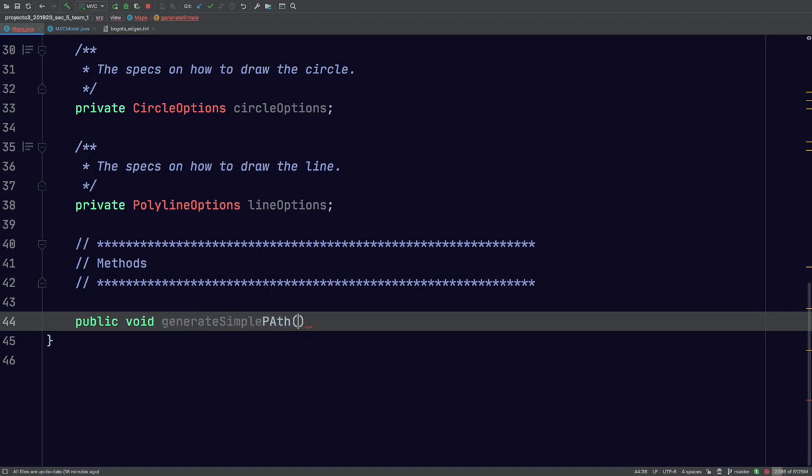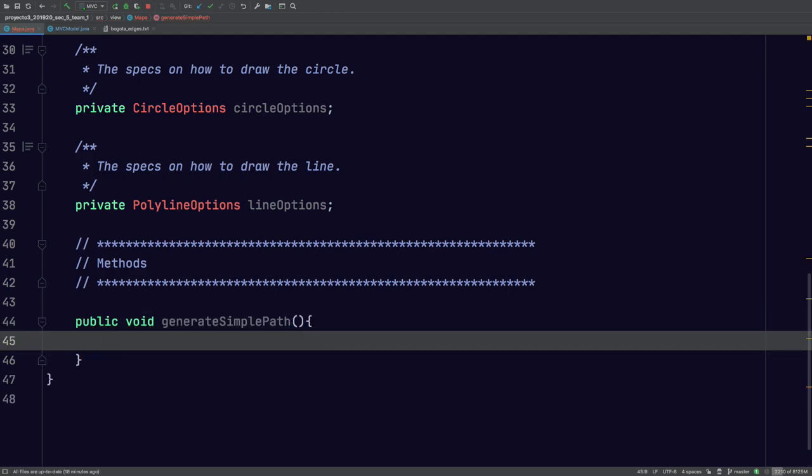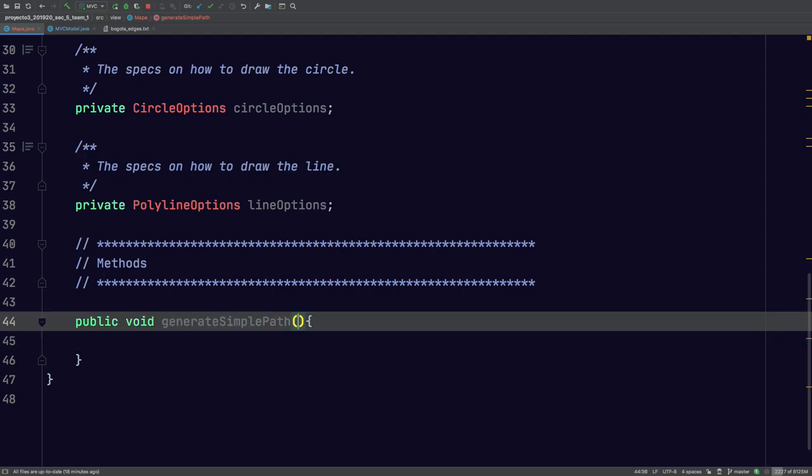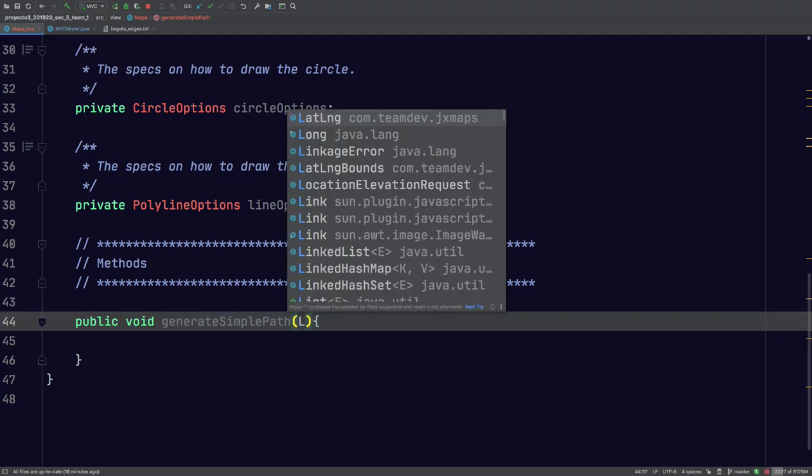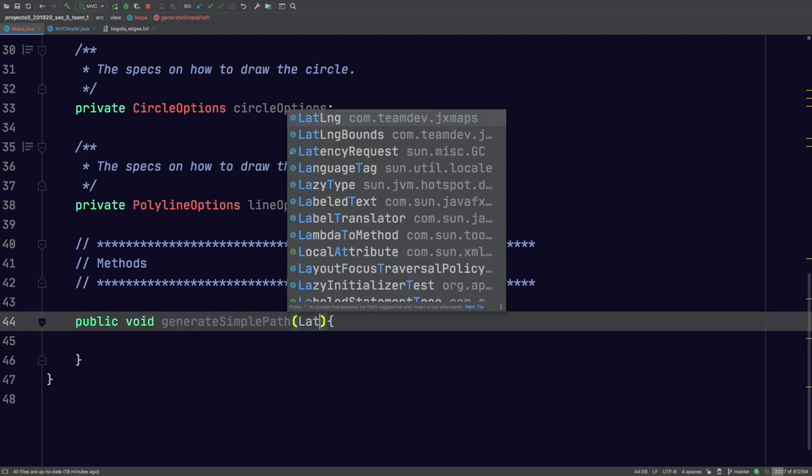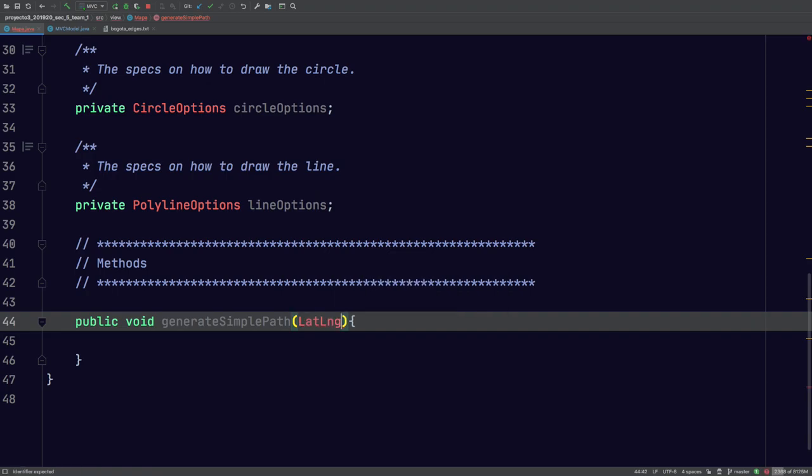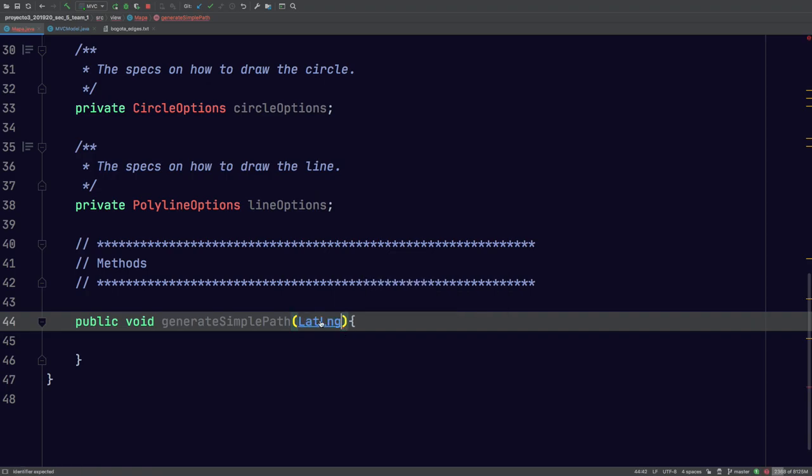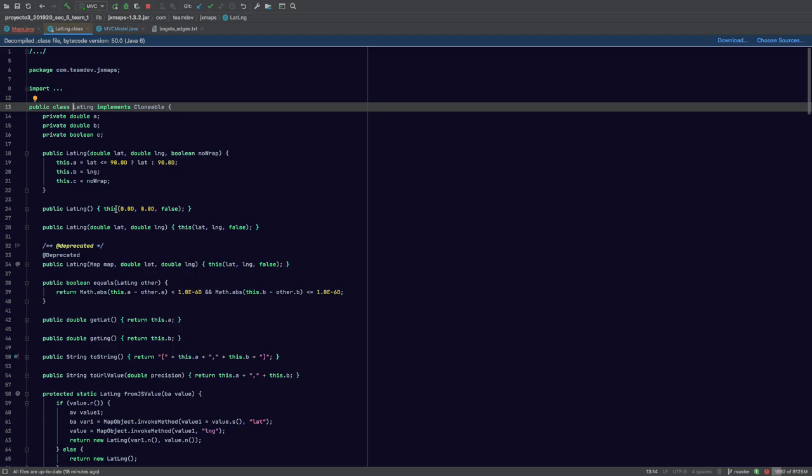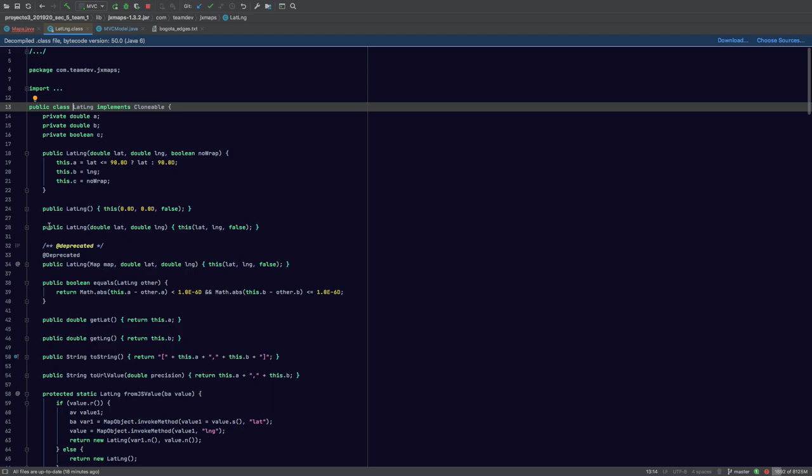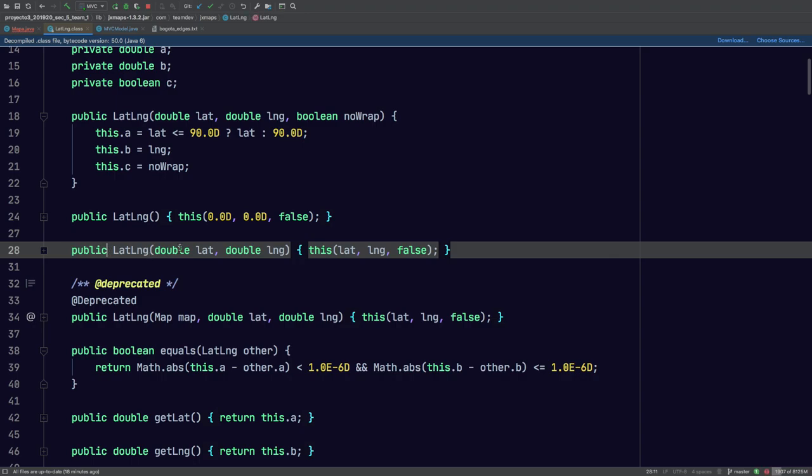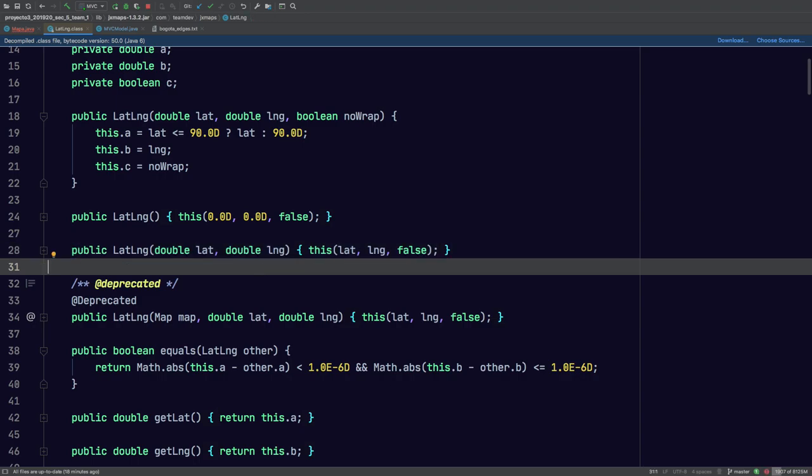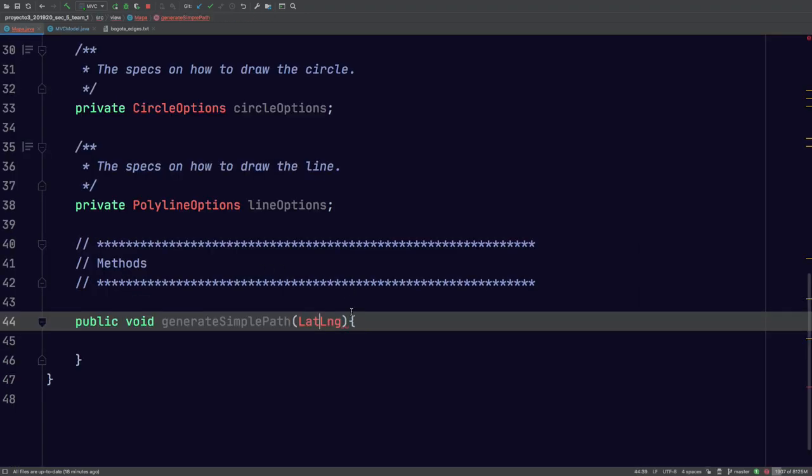So one of the methods we'll have here will be generate a simple path. You can name this anything you'd like. Now, something particular about this is, what we want to do is we're going to want to paint a line from A to B, just one line. So JxMaps has a built-in type called latLNG. What this represents is really simple. We're going to use this constructor right here. All it is is a latitude and longitude. That's the constructor we'll be using. So what we're going to have is an array, right? We're going to have a latitude and longitude for the start and a latitude and longitude for the end point.